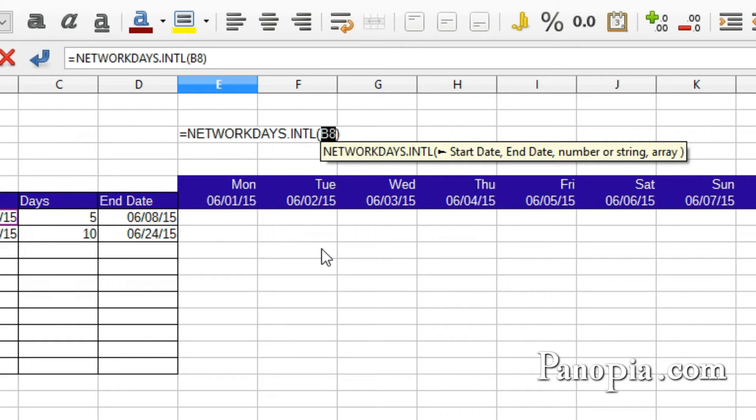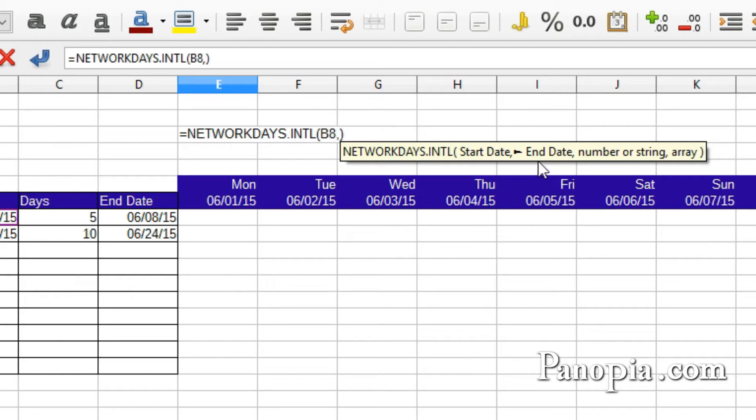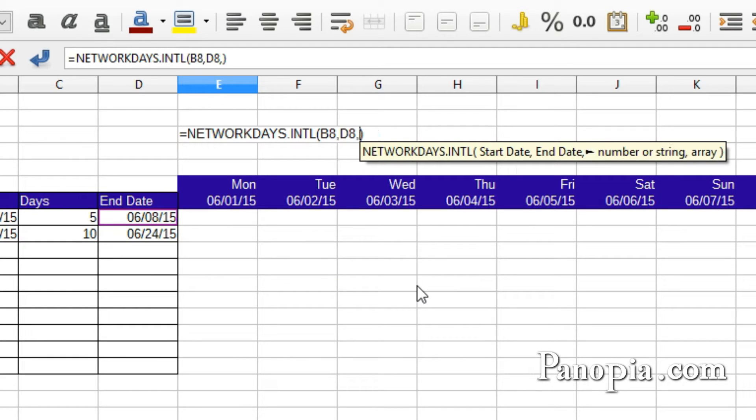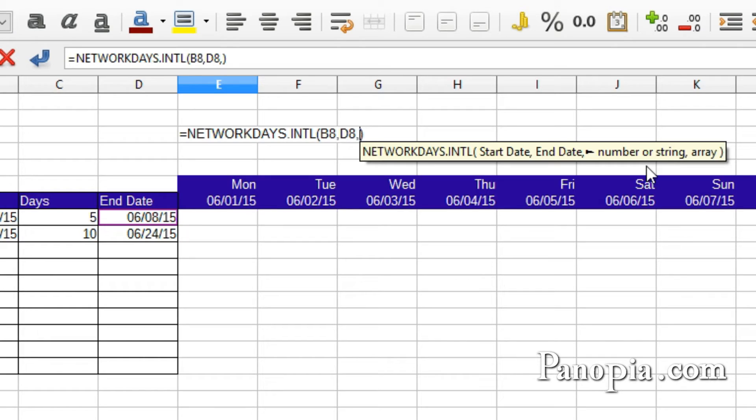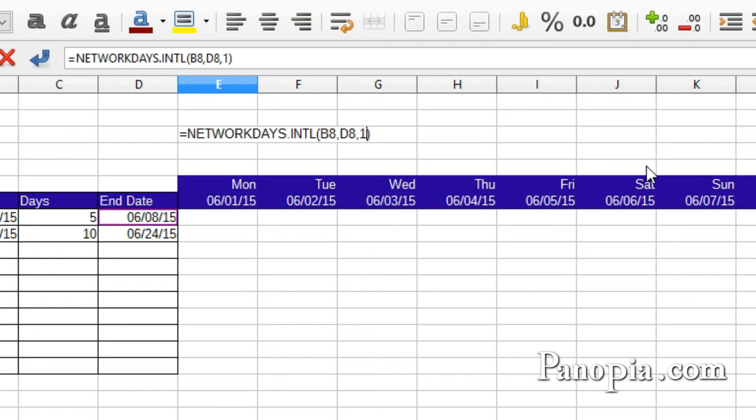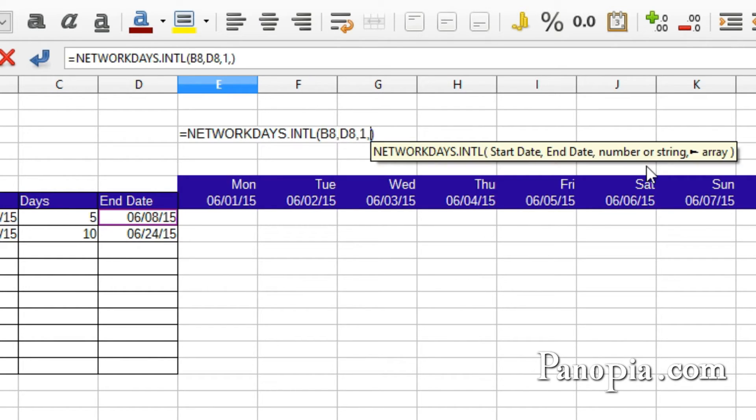Then the next parameter is the end date. I'll click D8, comma. Next is number or string. Like the NETWORKDAYS International, this is the code for weekends. I'll give it a 1 for Saturday and Sunday, comma.